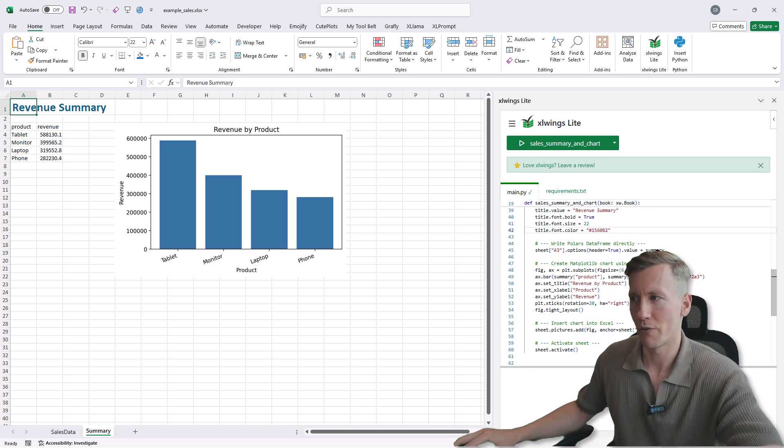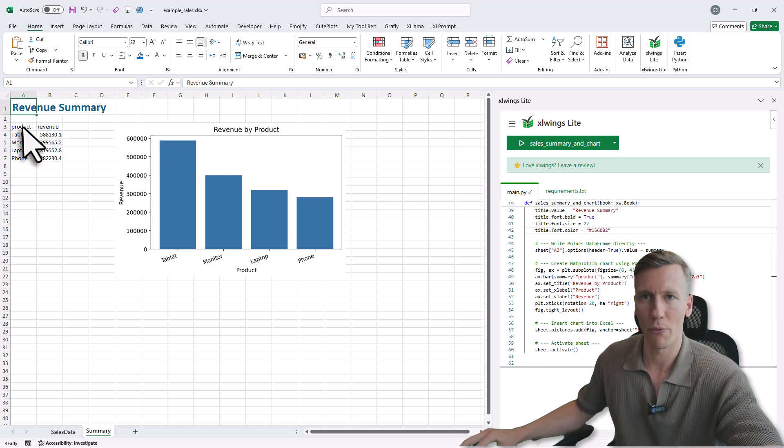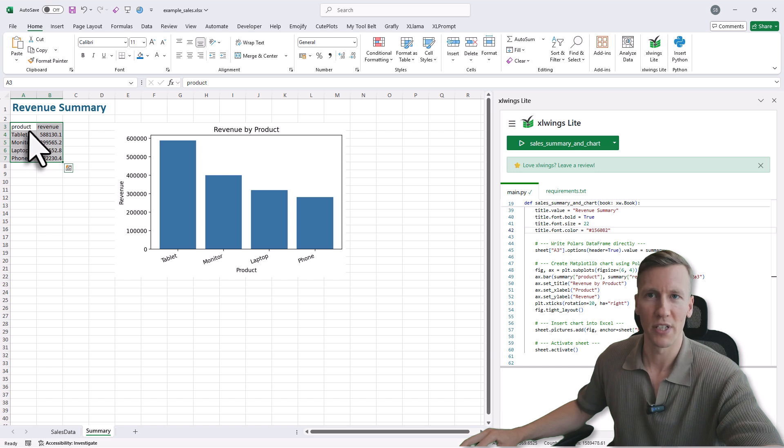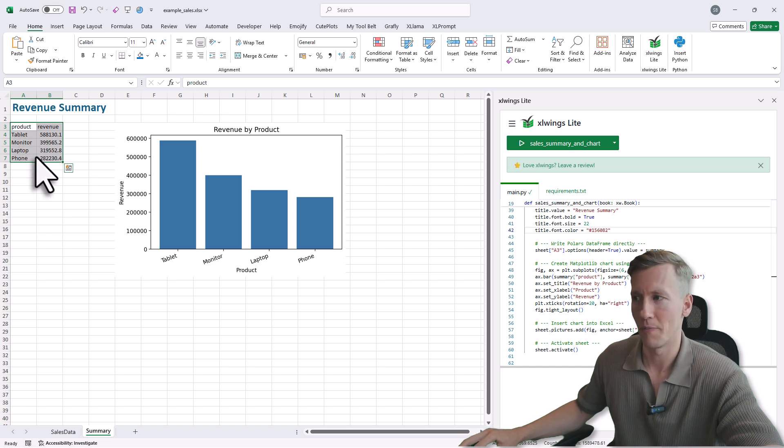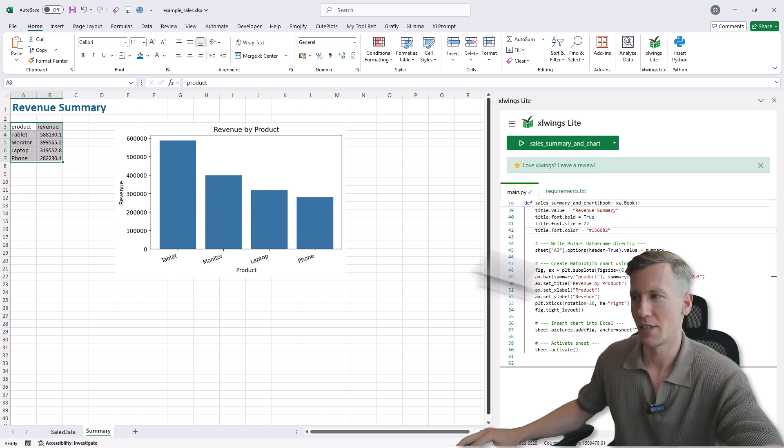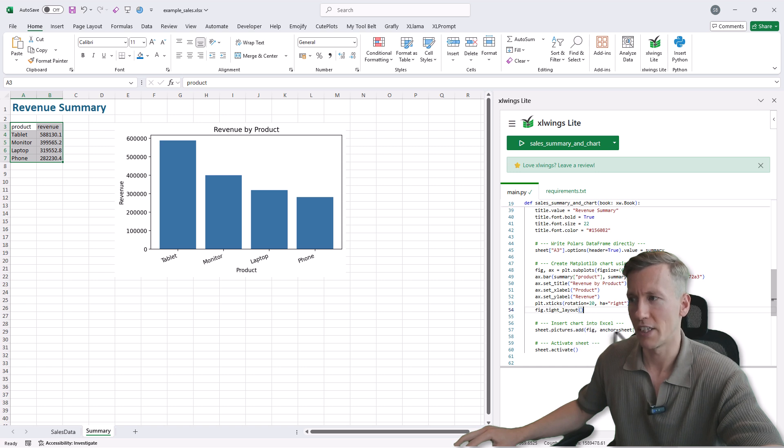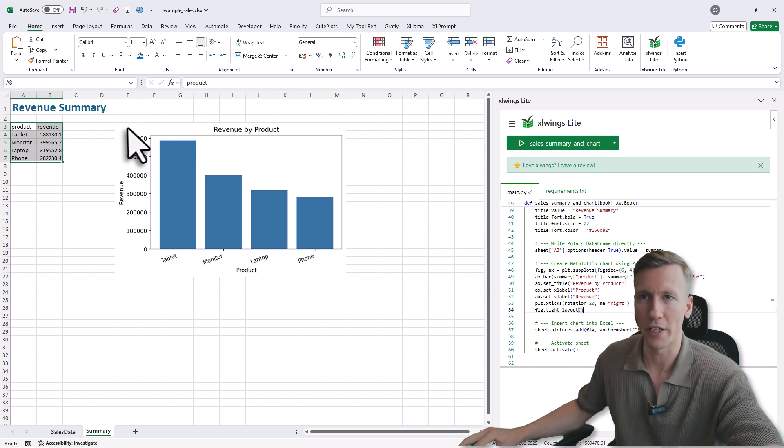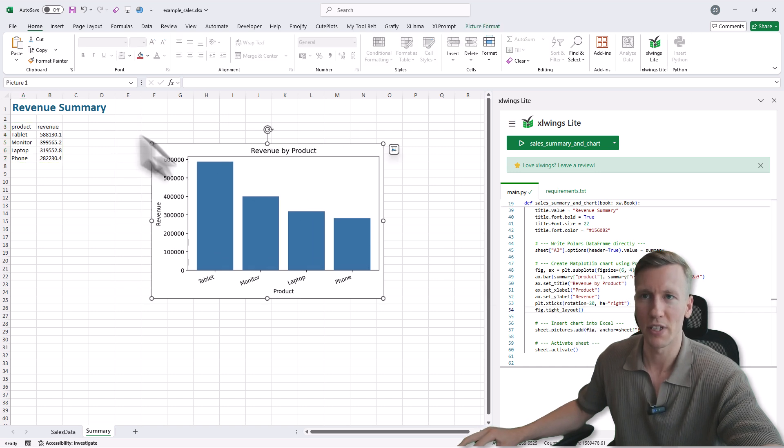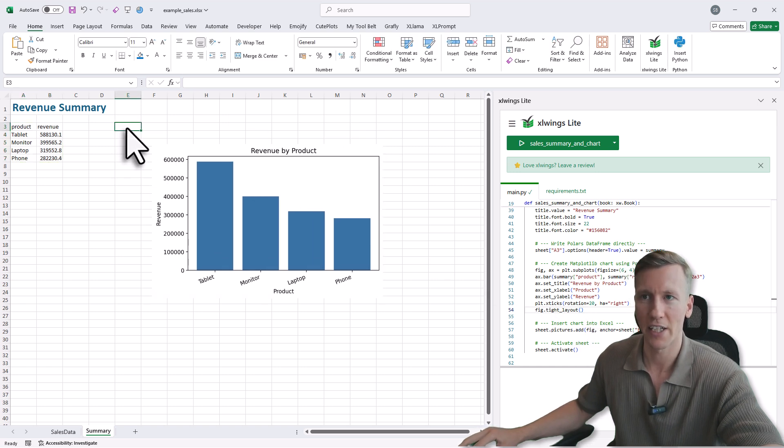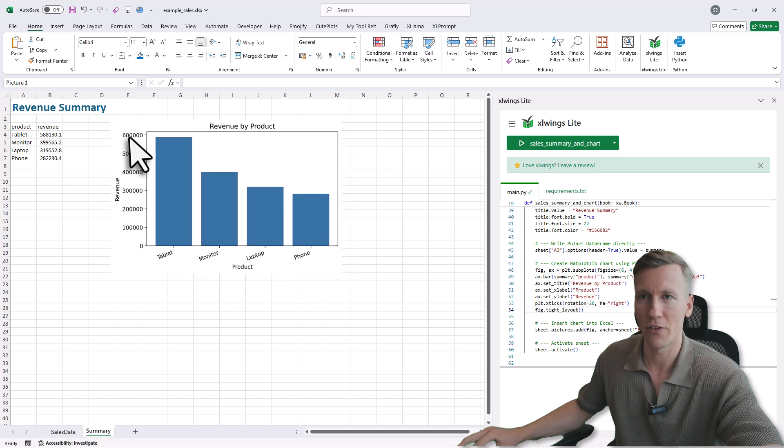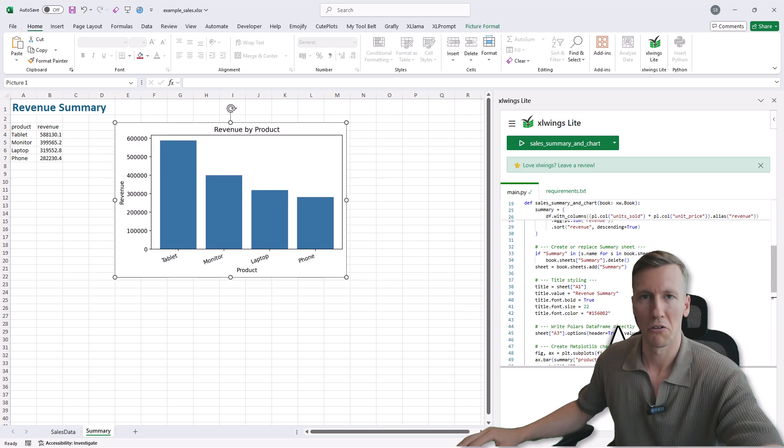After that, I will insert my summary, which we have created with Polars, in the cell A3. So that is the reason here you can now see the summary table. And lastly, I am just creating the chart with matplotlib and inserting this chart here as an image in the cell E3. So that is the reason here this is the anchor, cell E3. Alright and that is basically it.